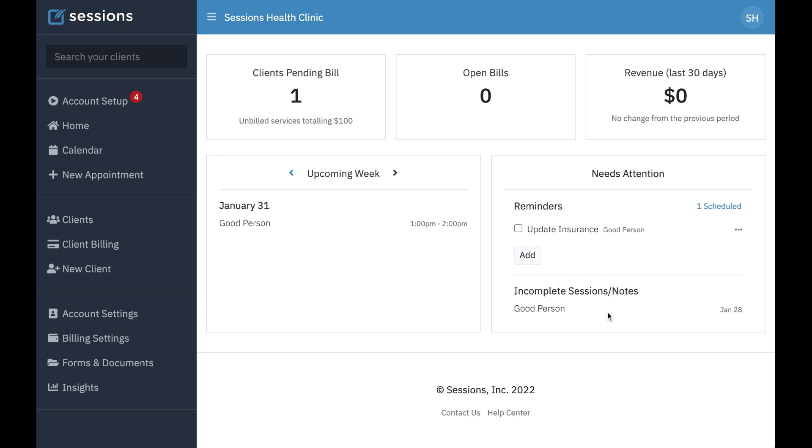Under incomplete sessions and notes, we're going to see any sessions that still have remaining work to do. For example, in this case, there's a note that hasn't been done. And this will make sure that we don't miss any important work.